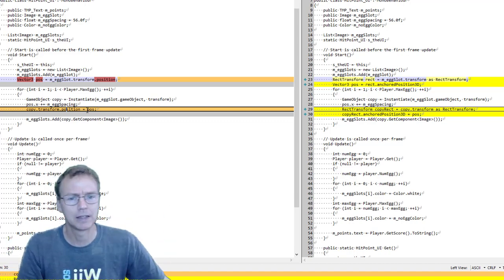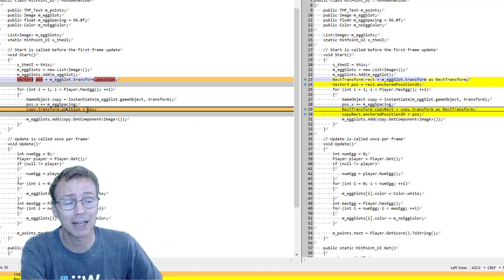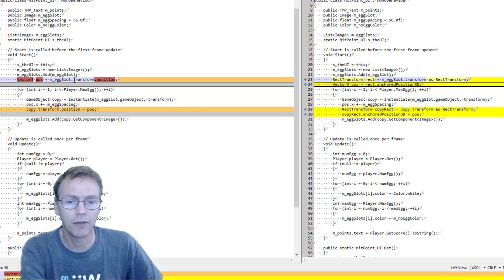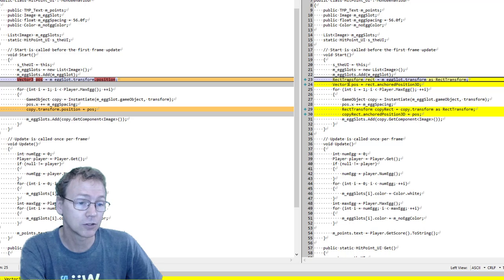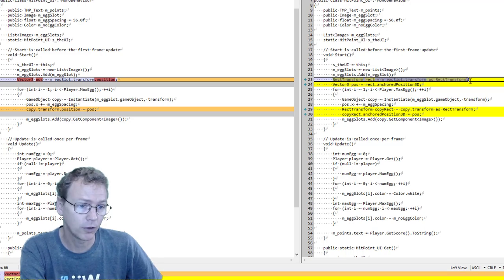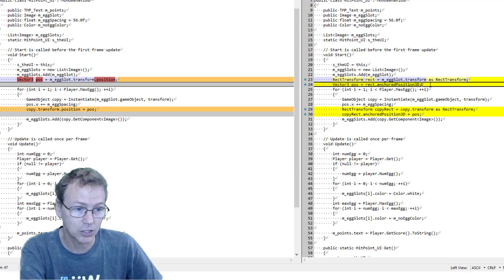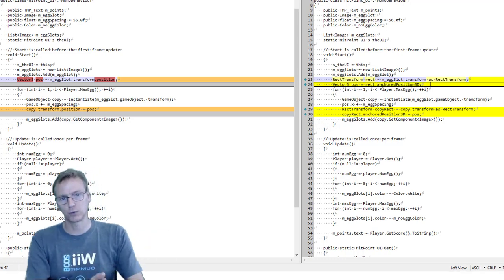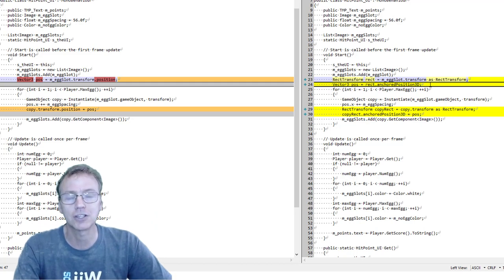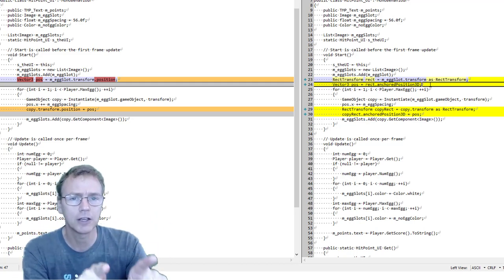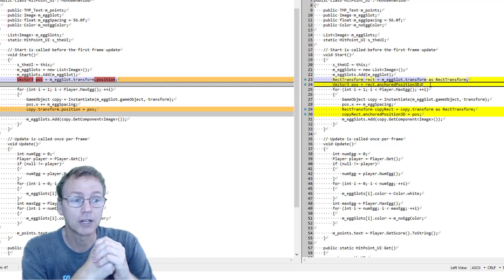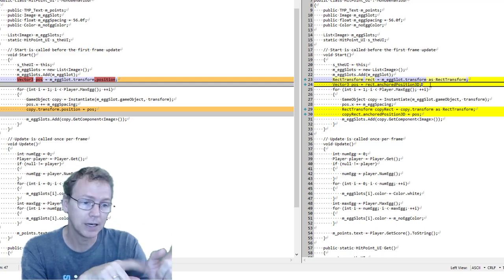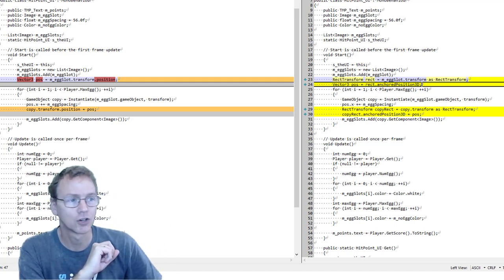When I set the egg's transform position at this position, in canvas space there was a transform taking place. So instead of putting it on the transform position, we need to put it on the rect transform. We need to get a hold of the rect transform and use the anchored position instead of transform position. Apparently, those are different. Those are not just aliases for the same value.